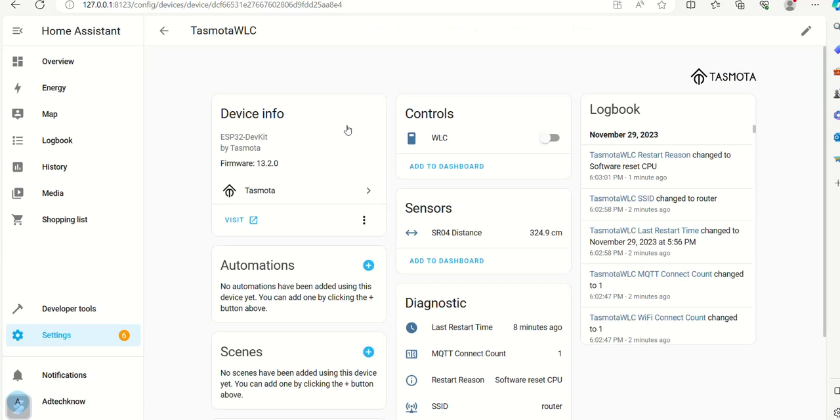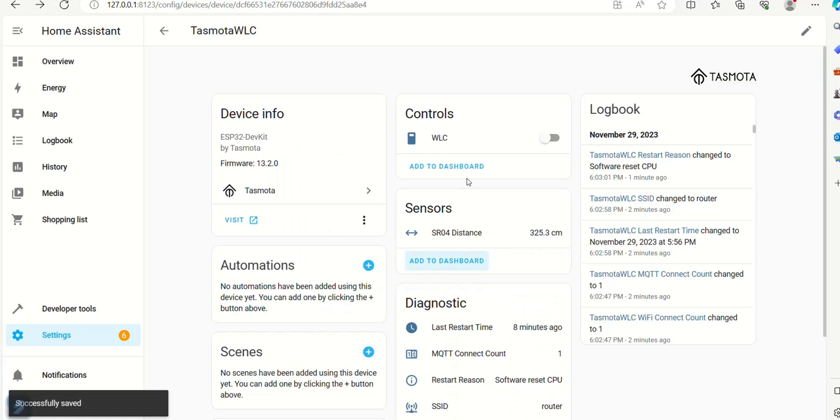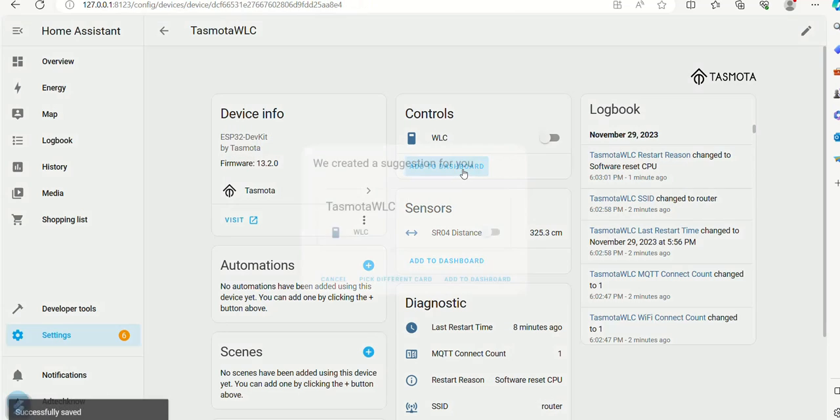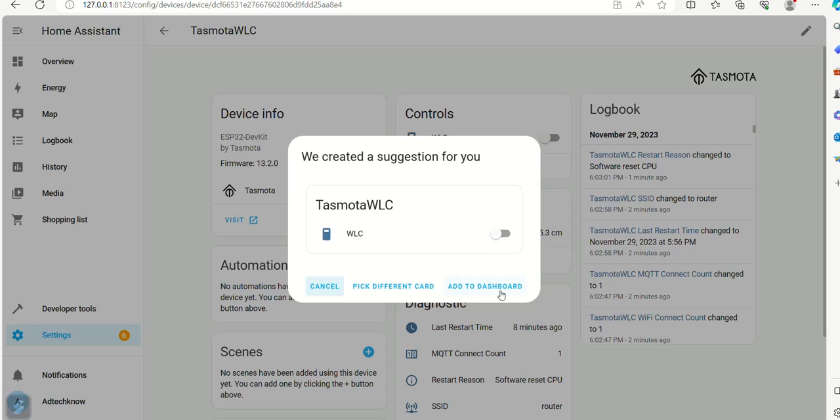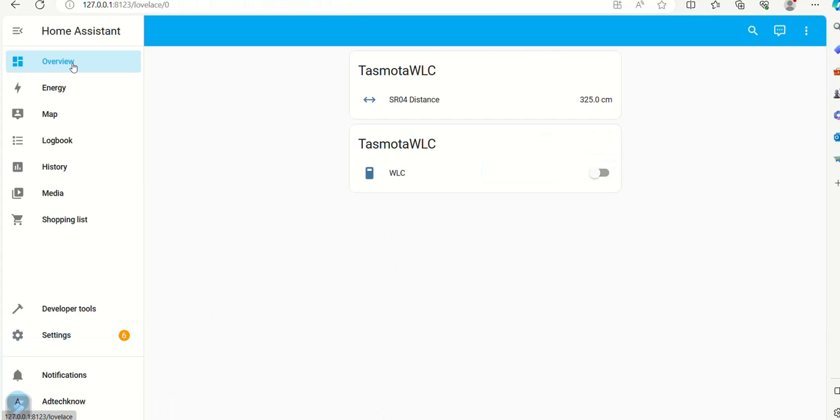Let us search our device Tasmota WLC. Now our device is visible. Distance sensor values and WLC switch are also seen. Add these things into the dashboard. Now values are seen on dashboard.